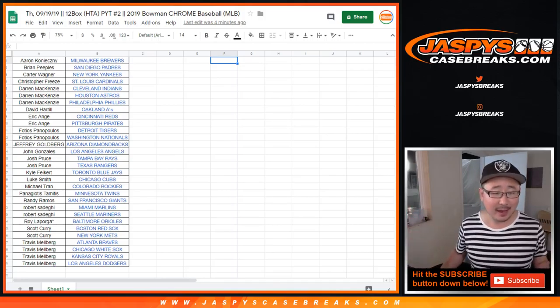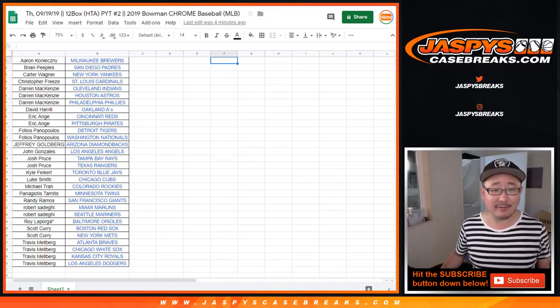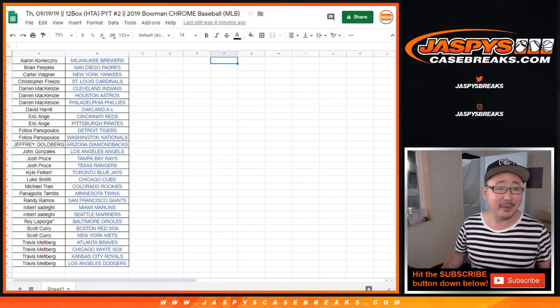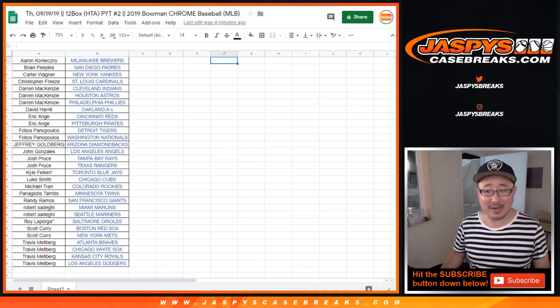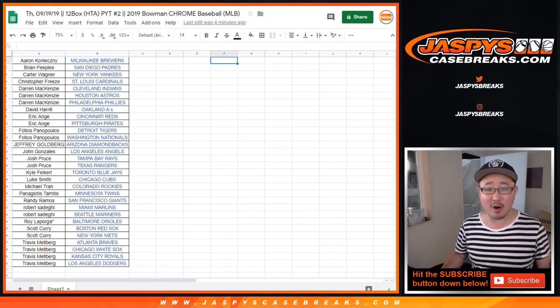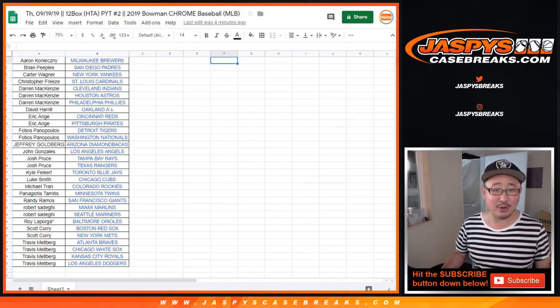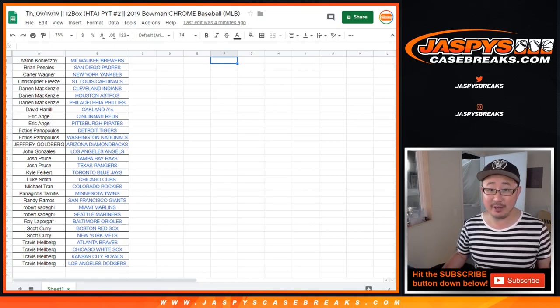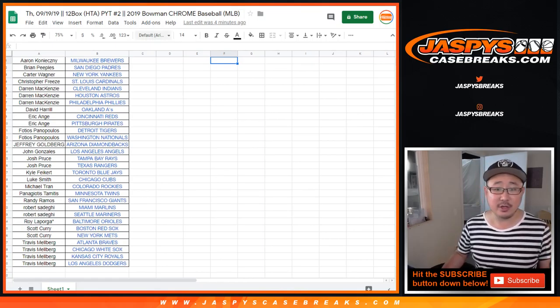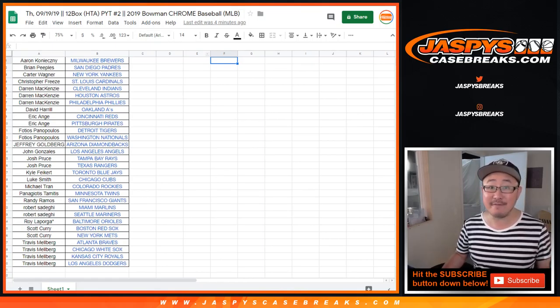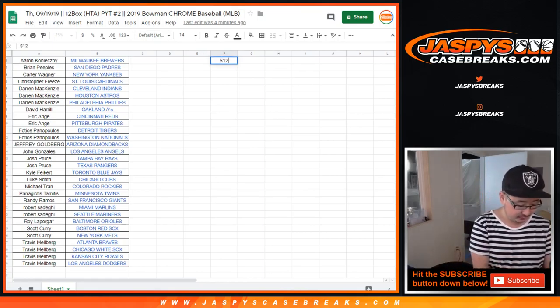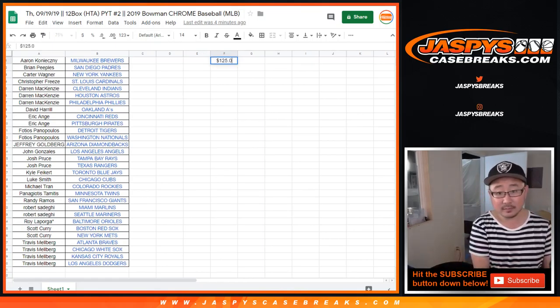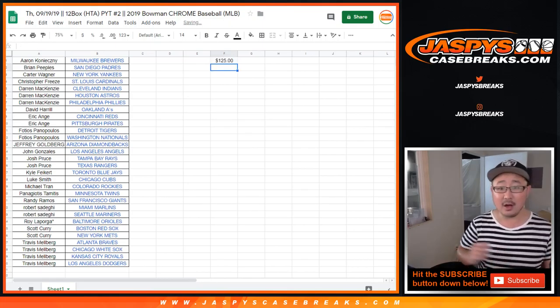Hi everyone. I forgot the break credit. This is the break credit randomizer video for Pick Your Team 2, HTA Pick Your Team 2. So that's $125 of break credit on the line.